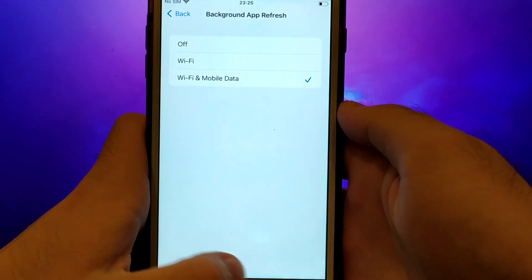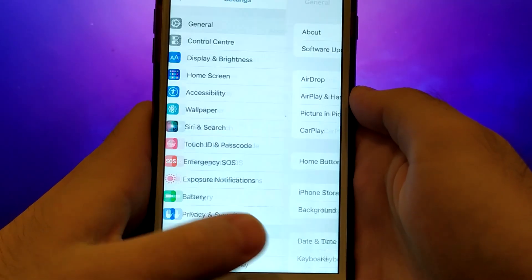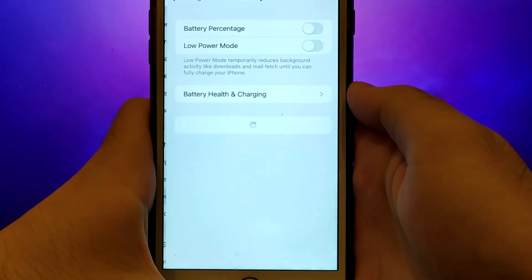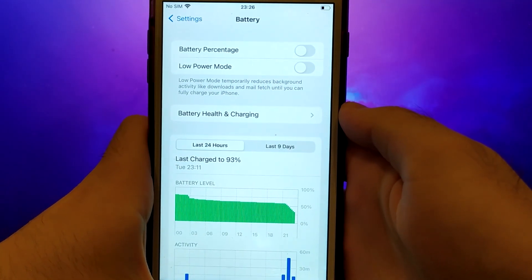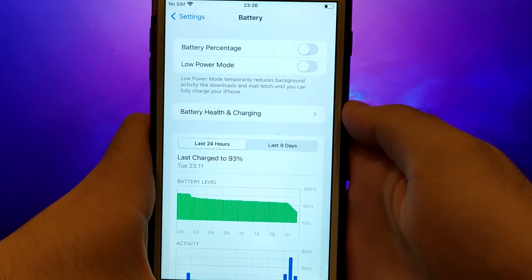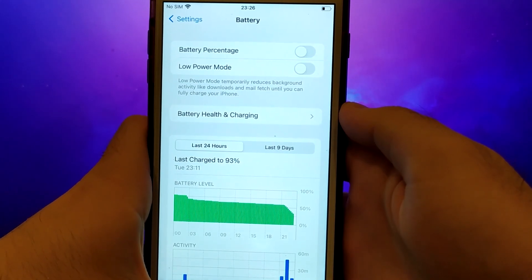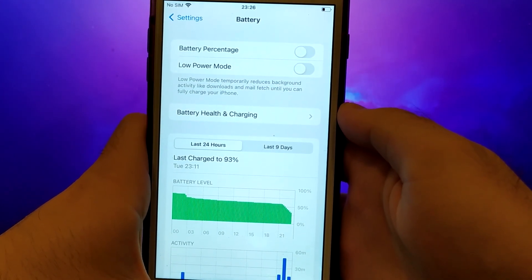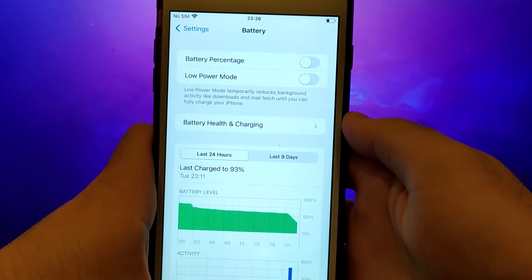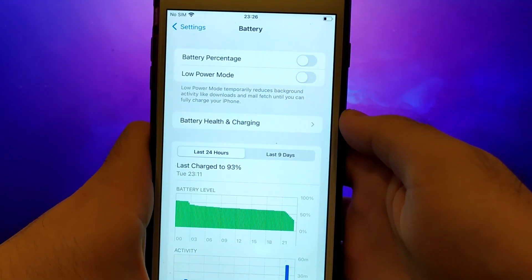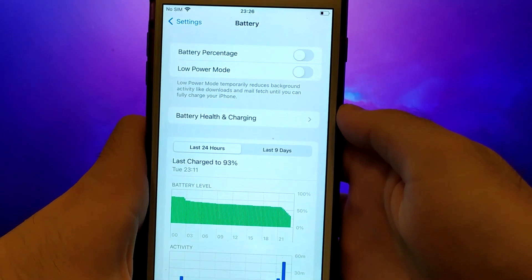Next, go back to the Settings menu and select Battery. Ensure that Low Power Mode is turned off. Disabling this option is important as it can affect the app's performance. Once you've completed these steps, you're ready to proceed with the app installation. Let's get started.